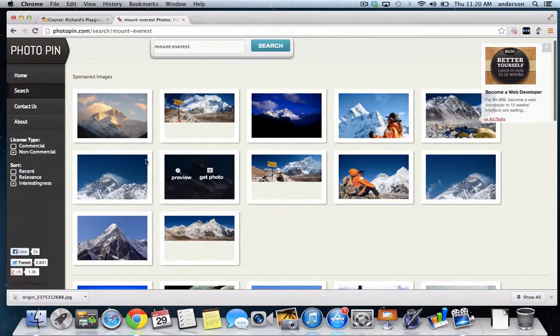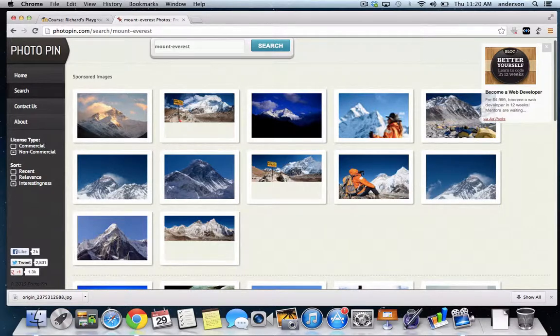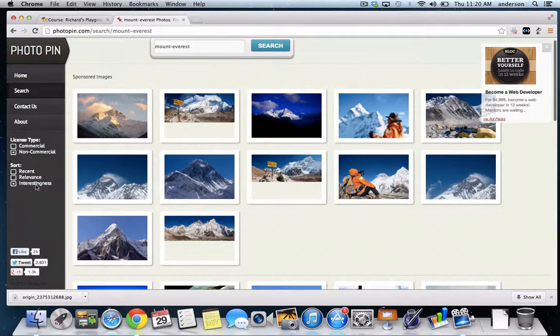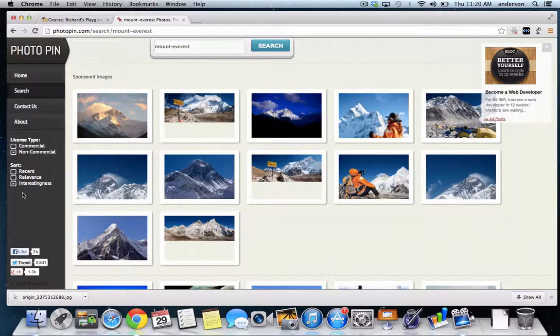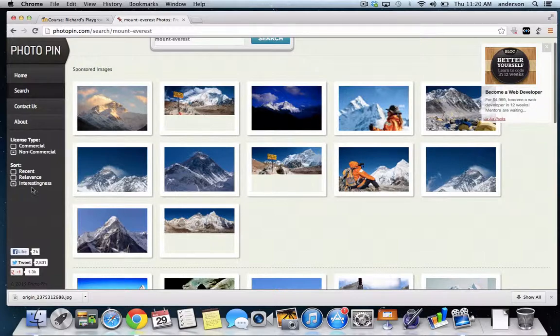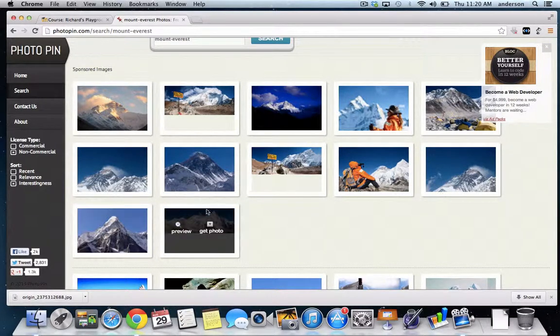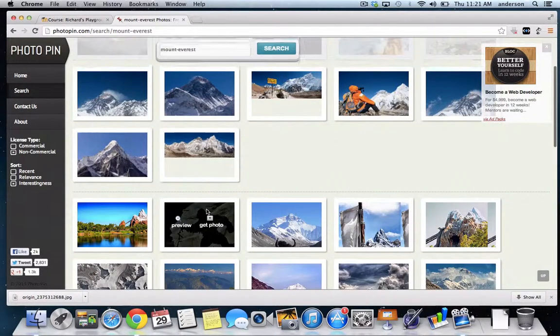Now notice on the left here, it gives me some license type filters. So I'm looking for non-commercial type photos. I'm not sure how they calculate interestingness, but I think Mount Everest is interesting.